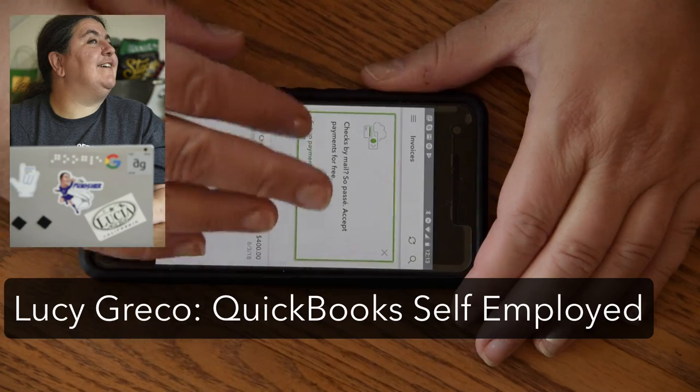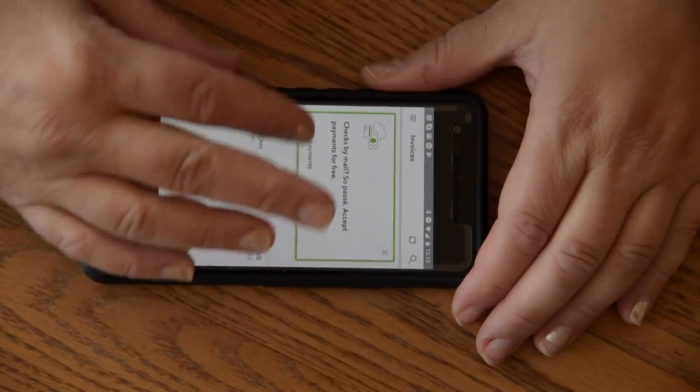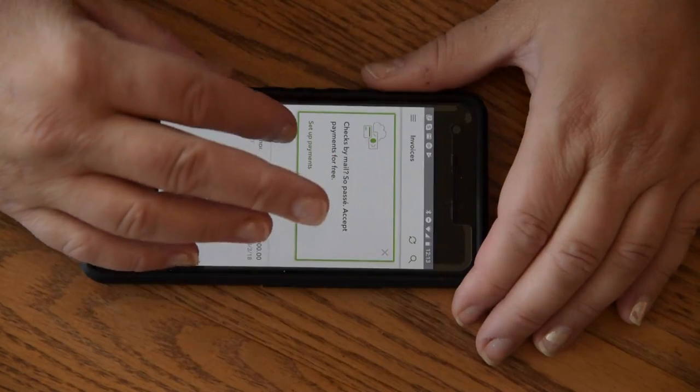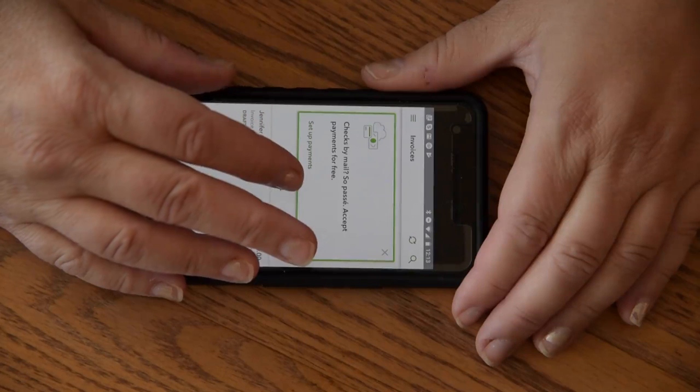Set up payments, checks by mail. Dismiss card button. Set up payments, checks by mail. So pass A. Accept payments for free — you've already set that up. She can dismiss that card if you want.